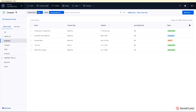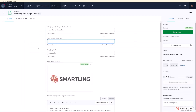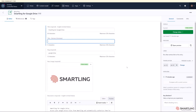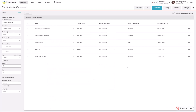No complicated install process, just authenticate and you're good to go. Here we have a blog in Contentful that needs to be translated. Within SmartLink we can see all of the content within the Contentful space, and filters can be used to help find specific content within a space.